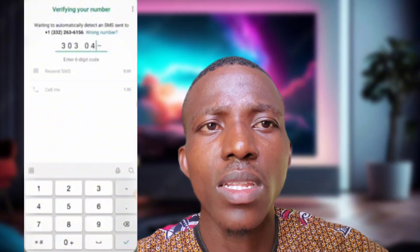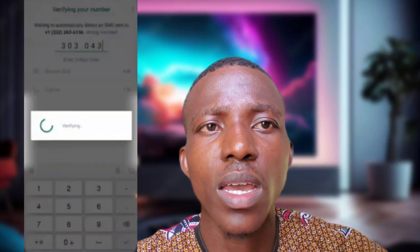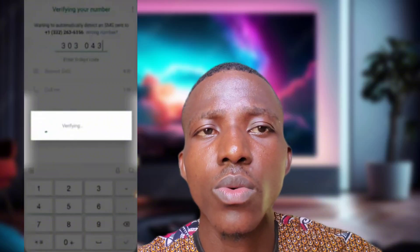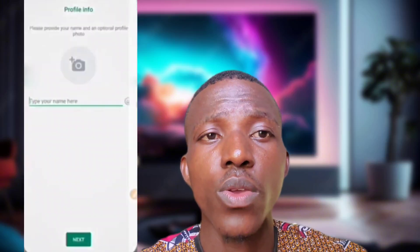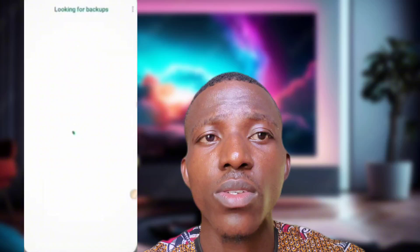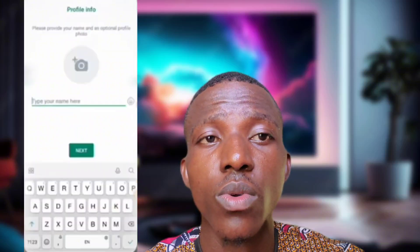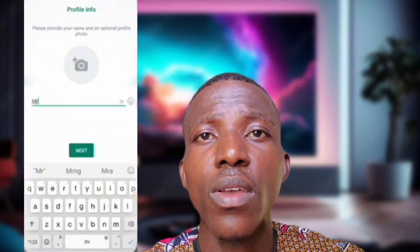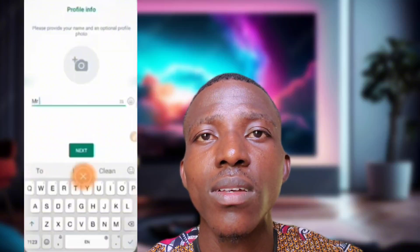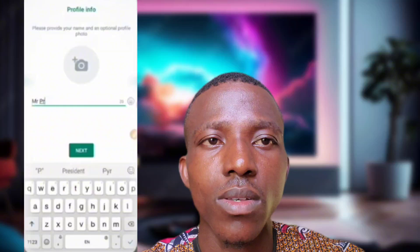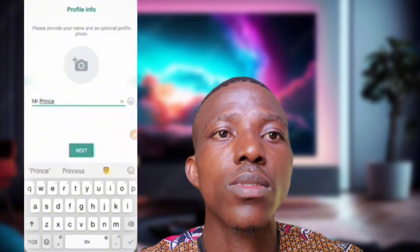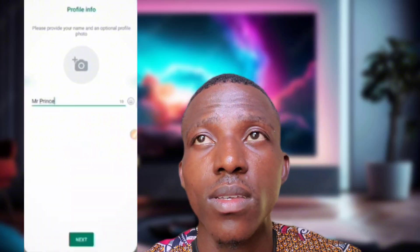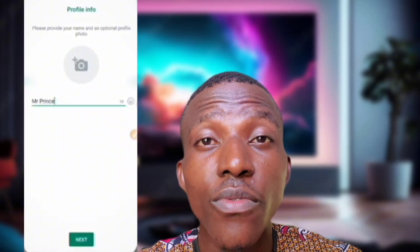You dial the number in WhatsApp and press 'Call Me.' They will call you on your Talkathon app. Once you answer the call, they will read out the verification code. You enter that code into WhatsApp and it's done. That is all for now — that is how you create a free US WhatsApp number.